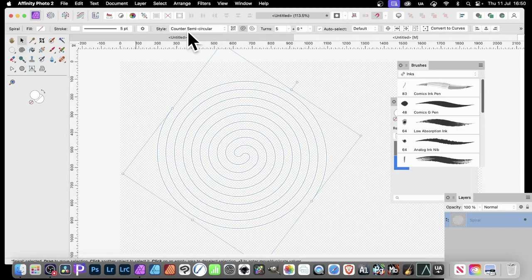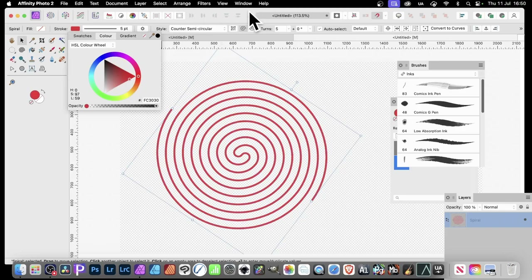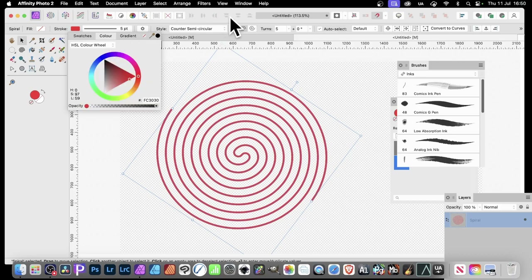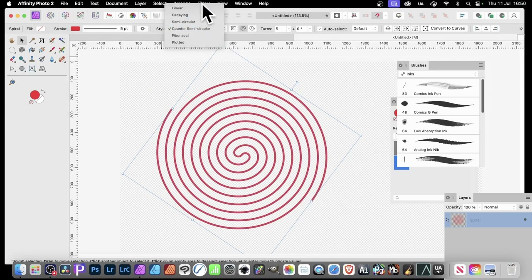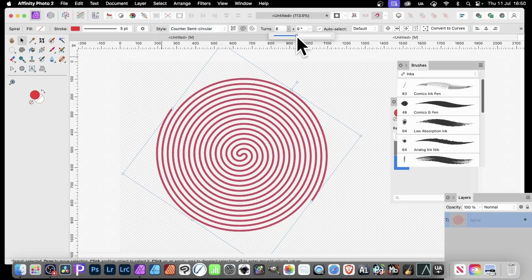Obviously yours will probably be different depending on the settings you've got. You can modify the stroke — go here and set a colour, say red. You can also go for gradients. You can click here and change to a different linear or decaying type. I always go with the counter semicircular one. You can also modify the number of turns, so you can increase that a bit.